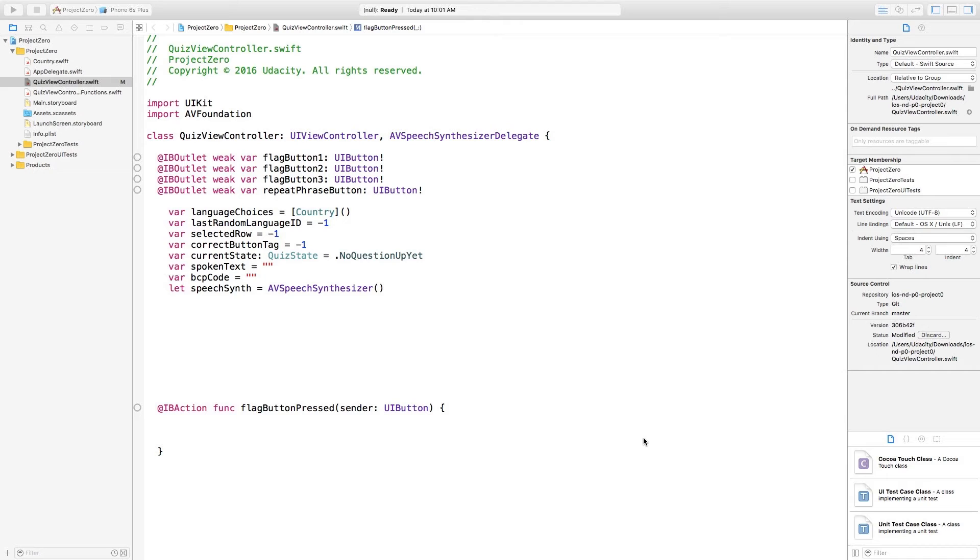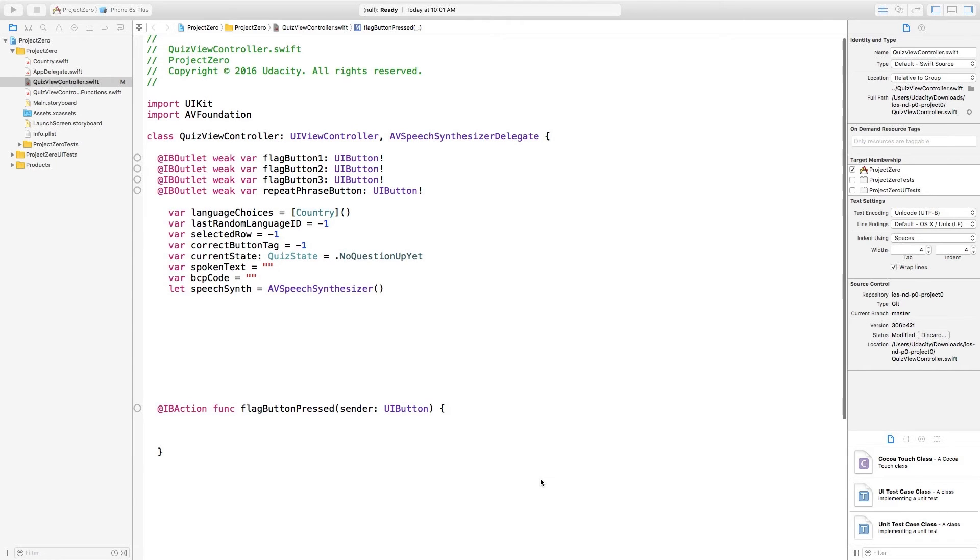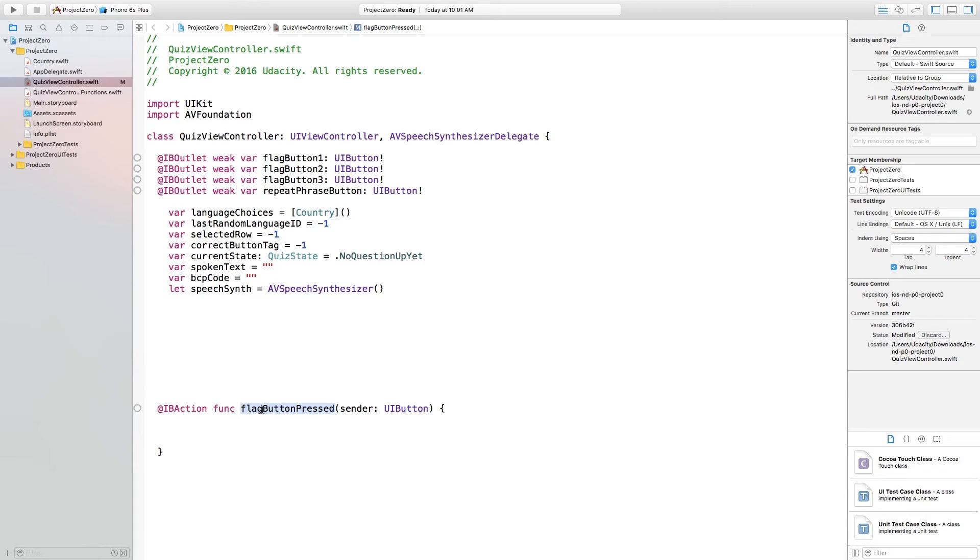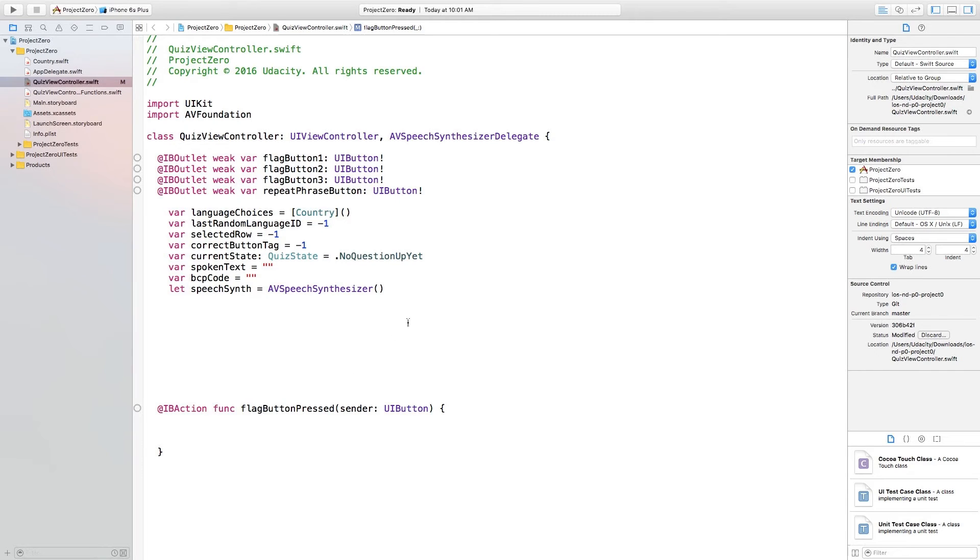Scroll down until you see the @IBAction func flagButtonPressed function. This function is called when the user presses one of the three flag buttons. We need to see if the user pressed the correct button and then display a message to them. How to do this? An if statement will work great.